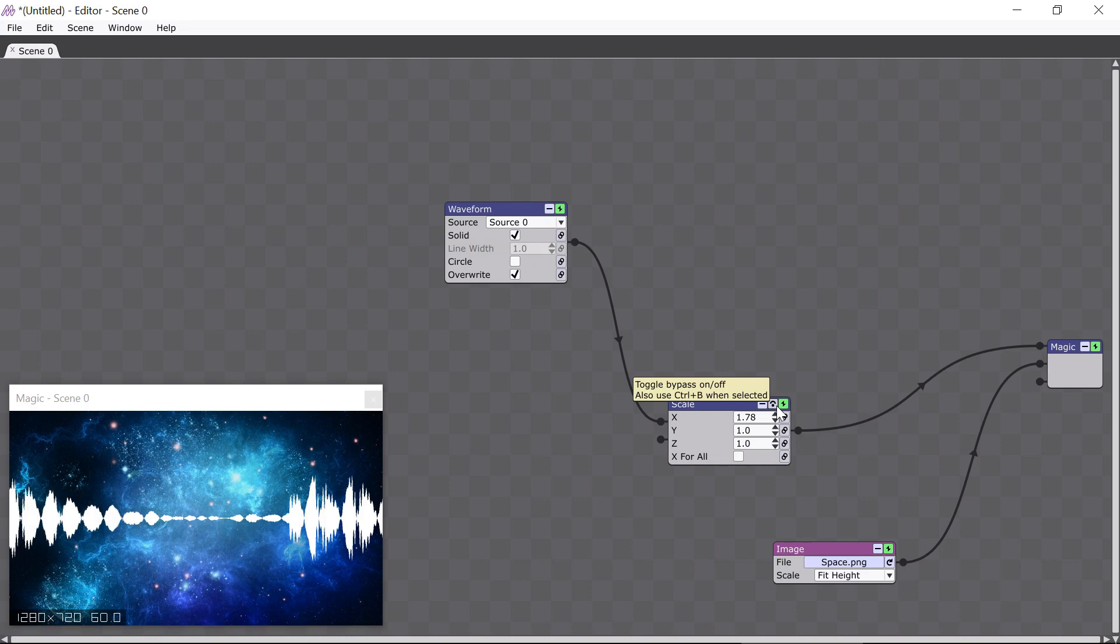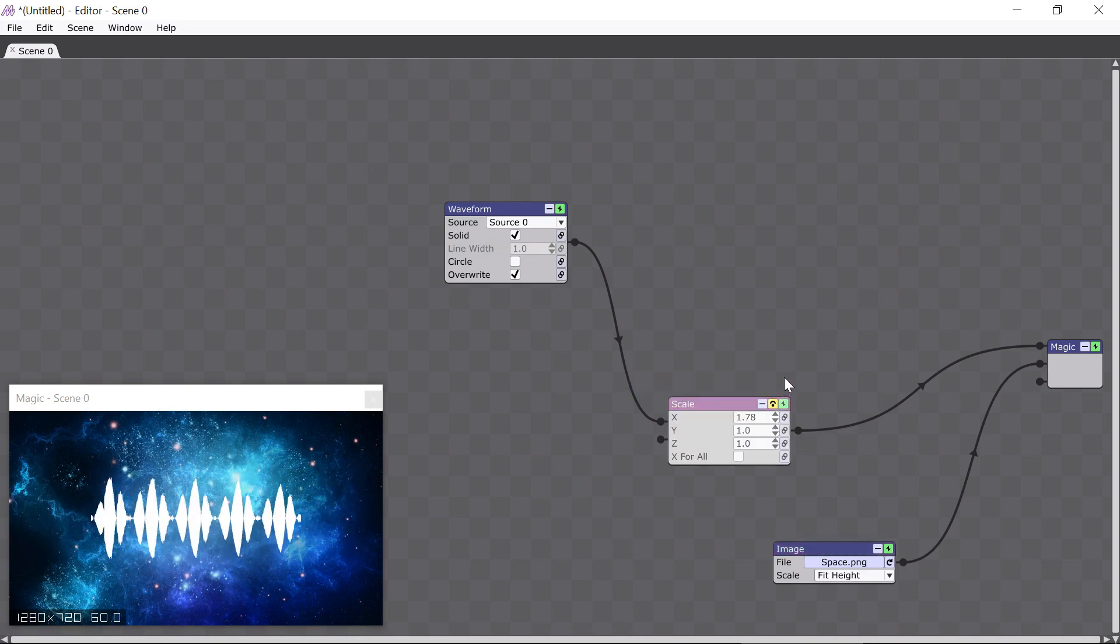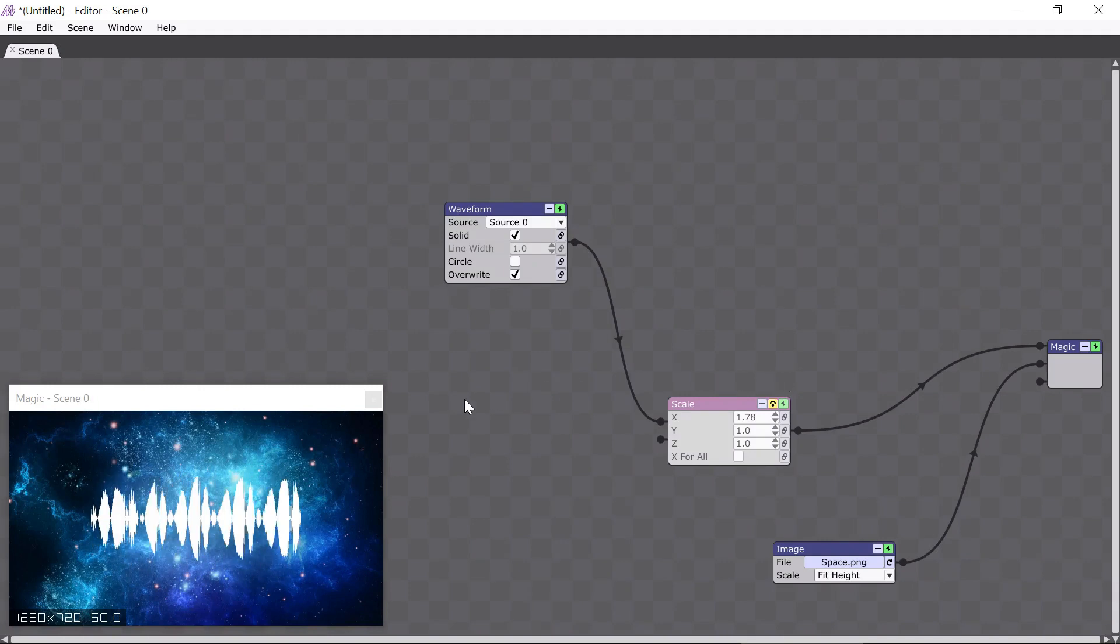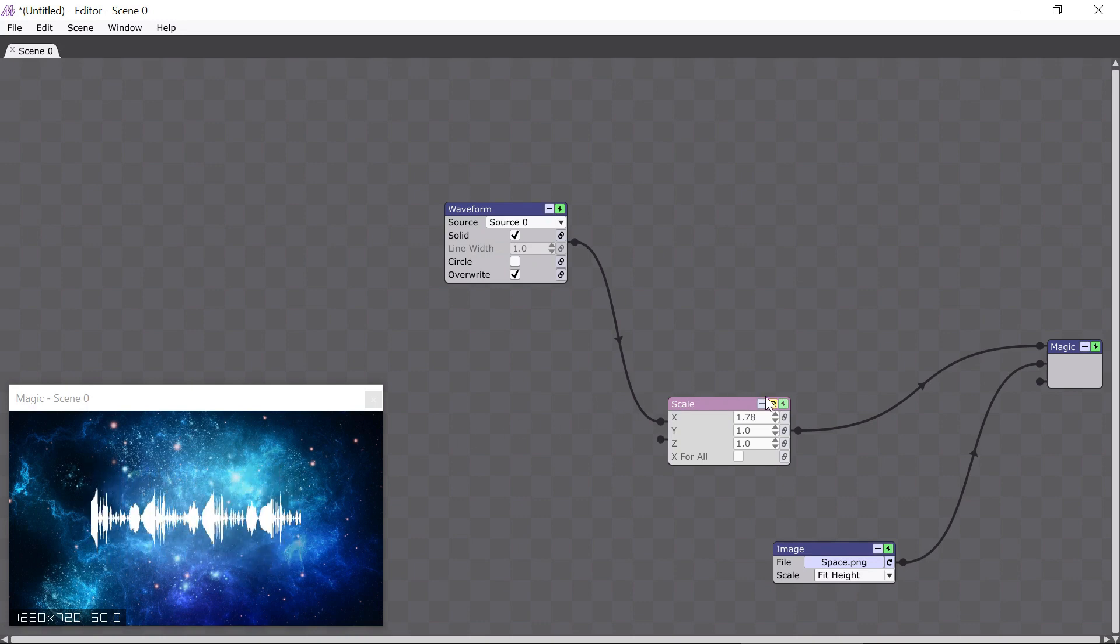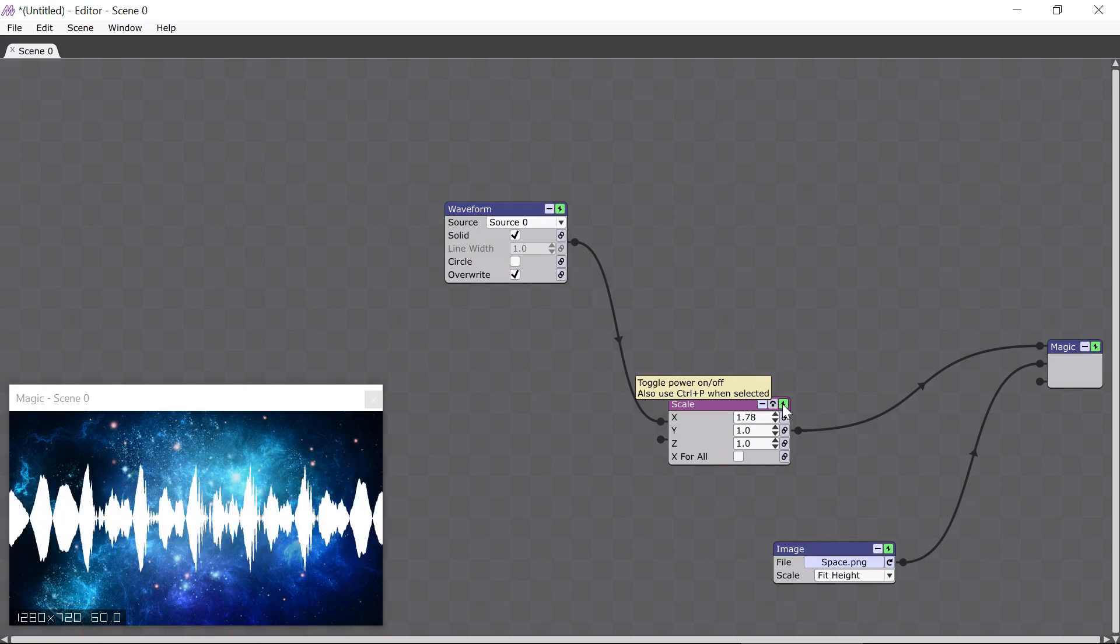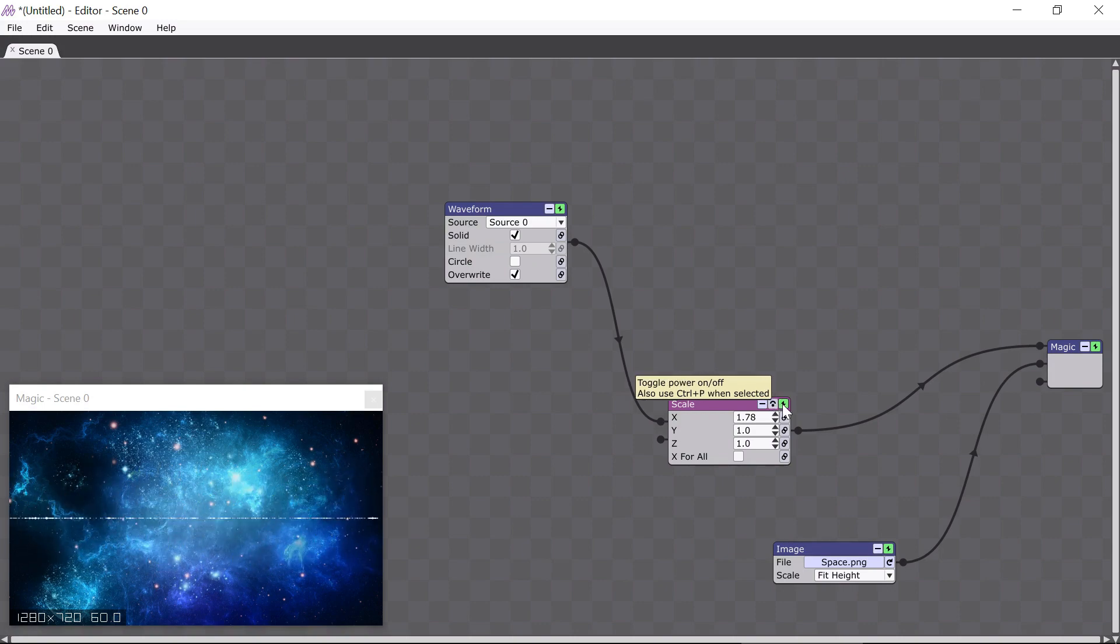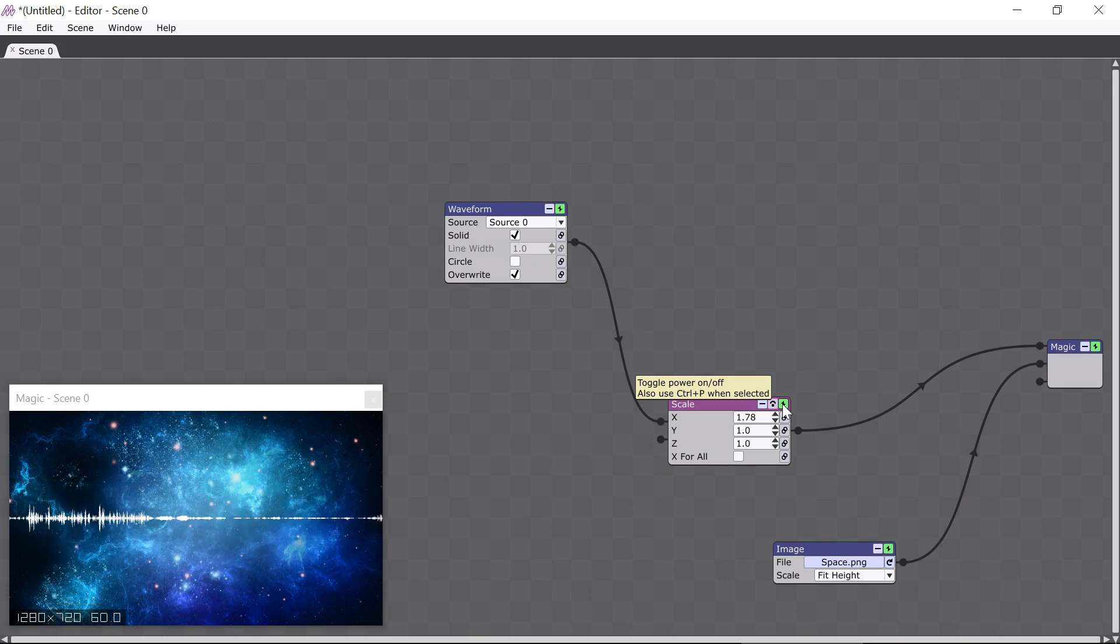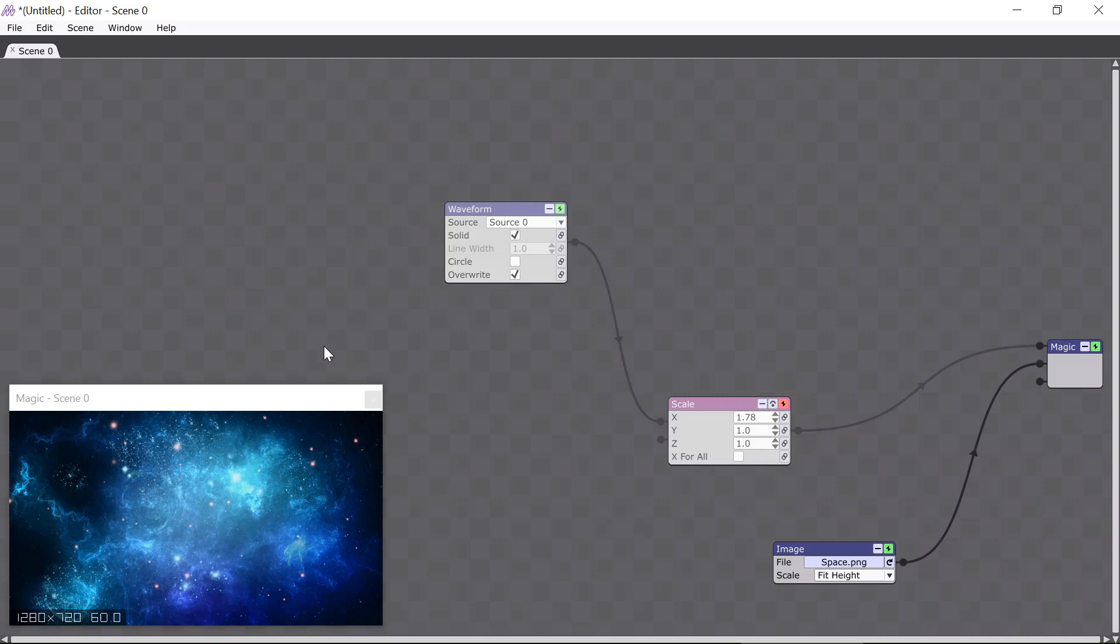When I click the bypass button, this module gets turned off, meaning its effect is no longer being applied. You can see that the waveform's size has changed because the scale module is inactive. To turn the scale module back on, I simply click the bypass button again. The power button is very similar to the bypass button because it turns the module off, but it also turns off all modules that are connected to the input. Now you can see that the waveform is also turned off and it has completely disappeared. To bring it back, I just click the power button again.